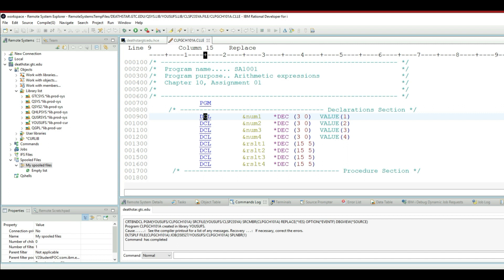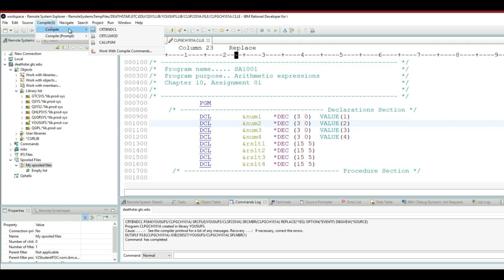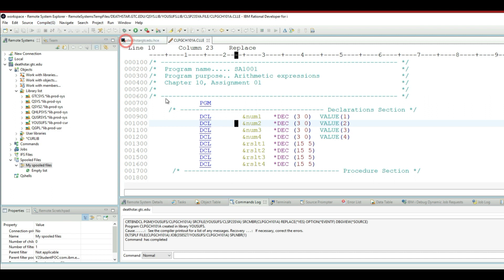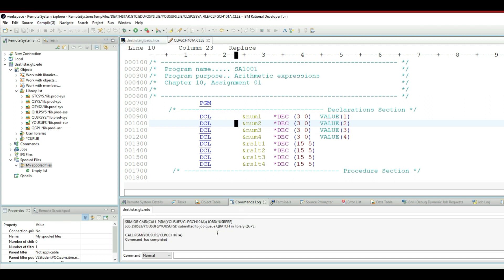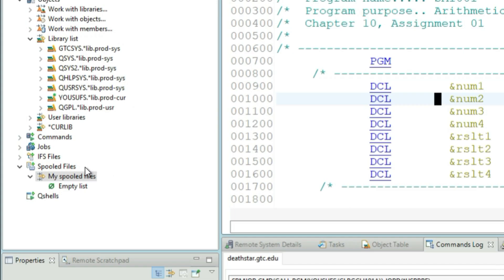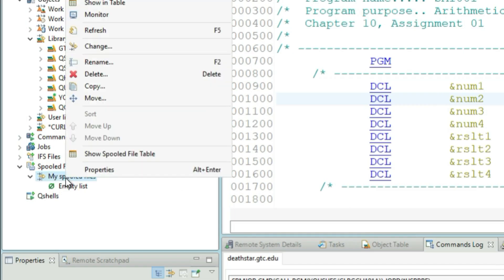Now let me show you how you can call the program without going to the green screen. All you need to do is click anywhere in the editor, go to compile, compile, and call pgm. And when you do that, check the commands log. The commands log says the command went through successfully.